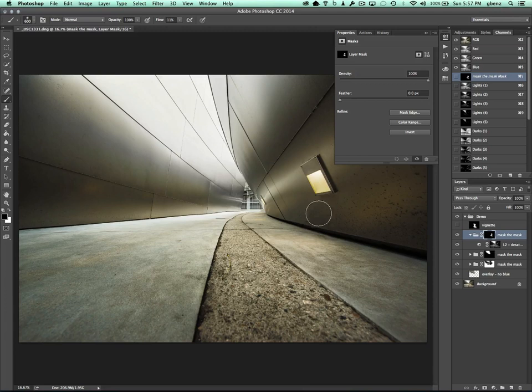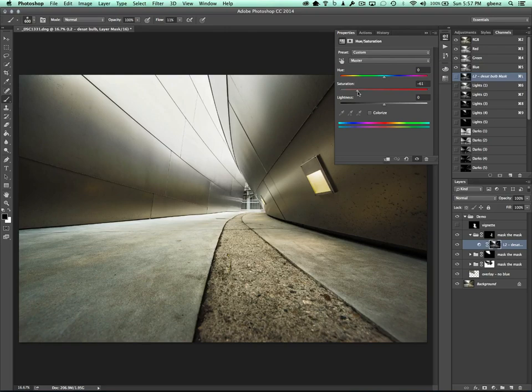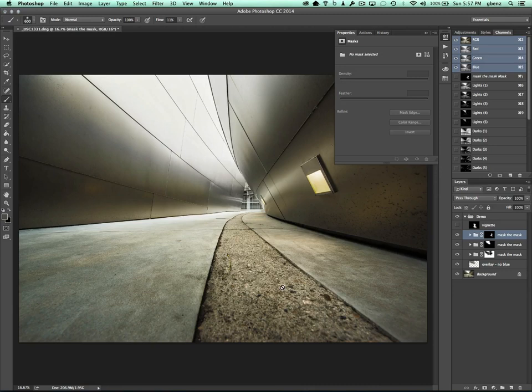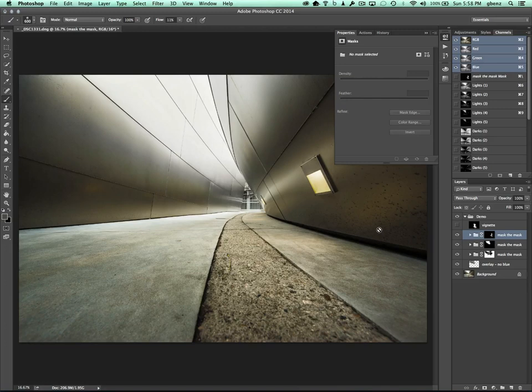So again, this is a desaturation layer, sorry I didn't even show that, minus 61 here, desaturating, applied to these lights here to get that result. And so now we've adjusted the tones, I think as far as we need to with luminosity masking, but we want to add a vignette to really strengthen how the viewer's eyes get in the center here.